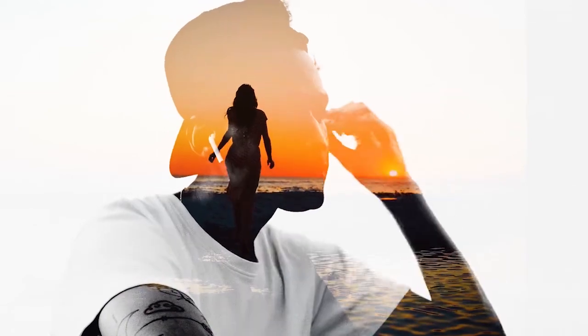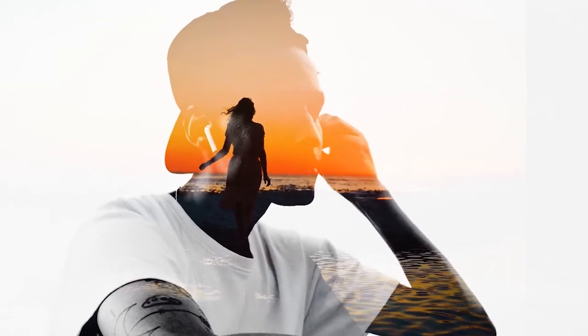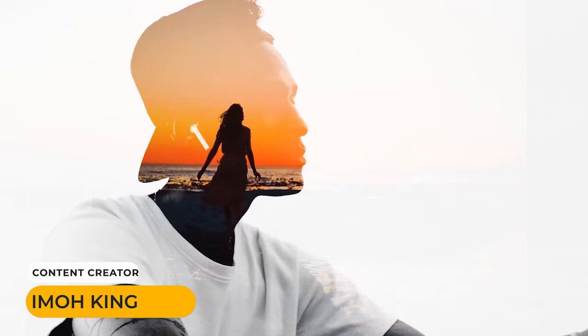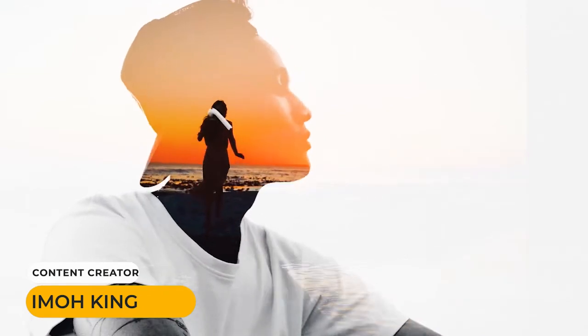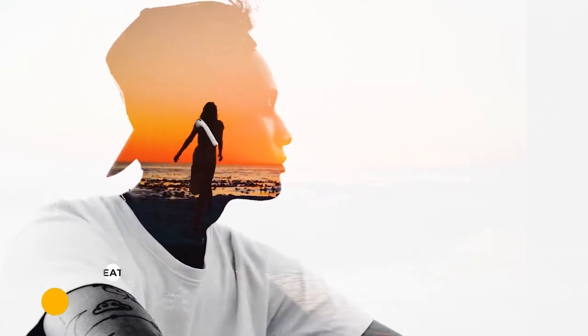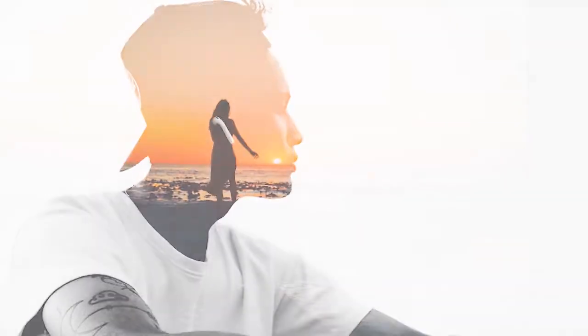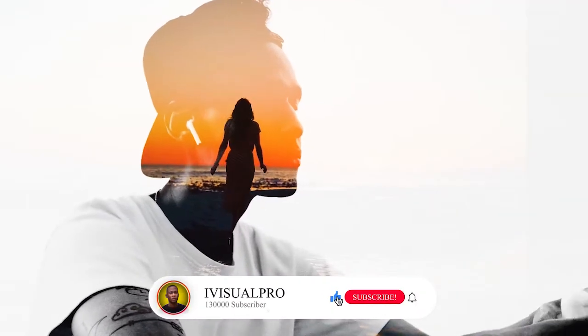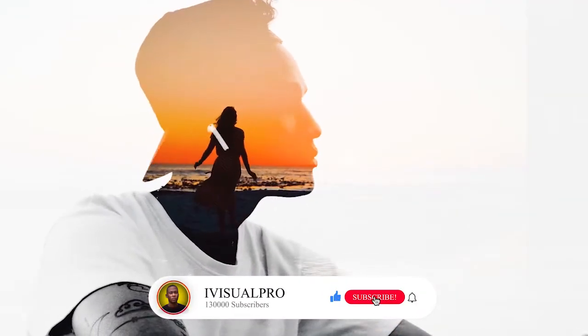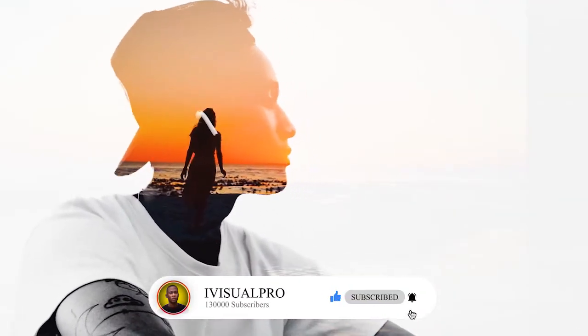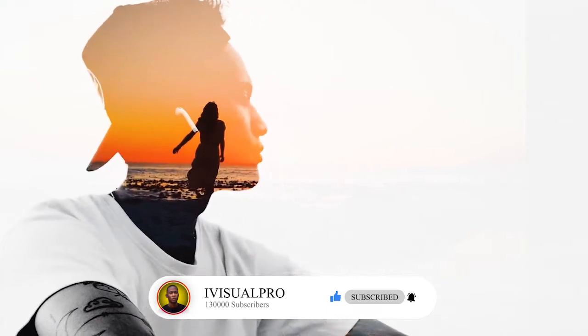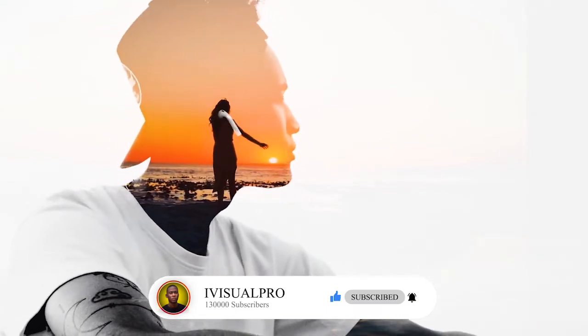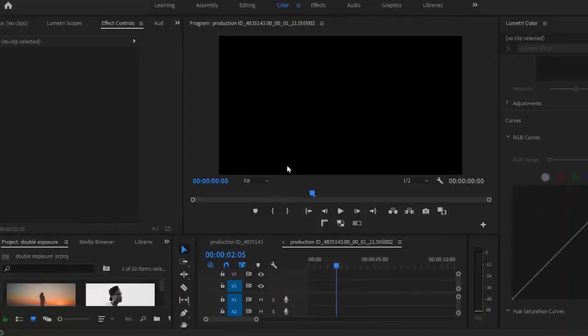Hello guys, you're welcome back to my Adobe Premiere Pro masterclass. If you're just joining us, you're welcome. My name is Mo King. In this tutorial, I'm going to be showing you how to create this awesome double exposure effect. But before we jump into that, kindly subscribe to my YouTube channel for more tutorials like this coming your way and don't forget to drop your feedbacks in the comment section. Now let's dive right into Premiere Pro.